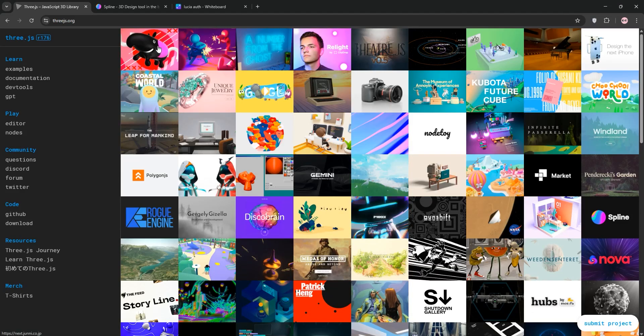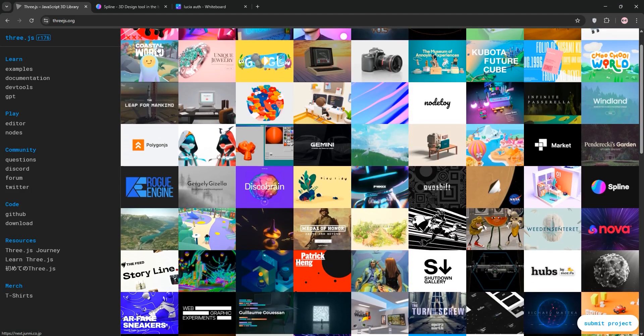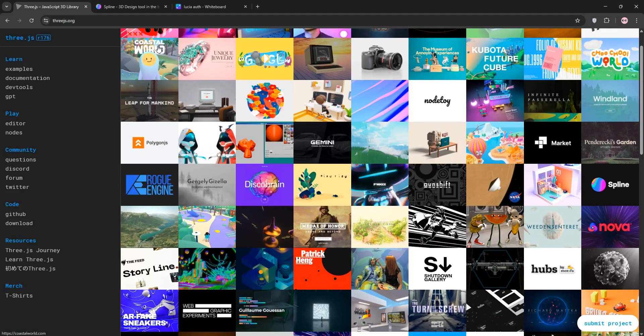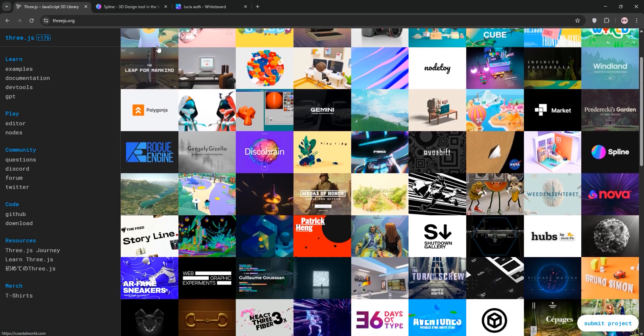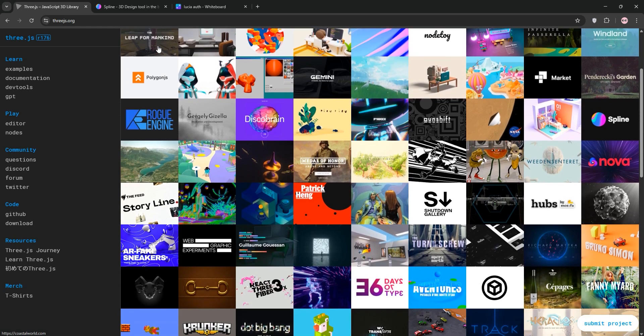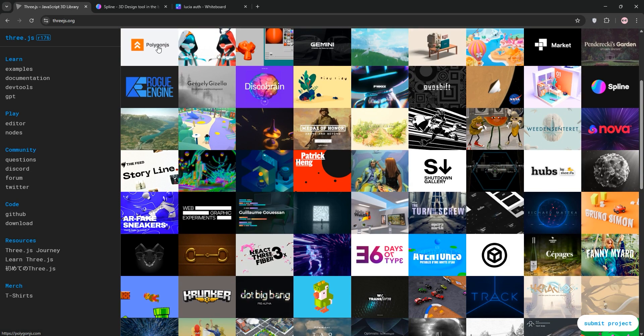Hi! Today we're diving into 3.js and Spline, two powerful tools for 3D web development. We'll explain what each one does, compare them, and help you decide which is best for your project. Let's go!